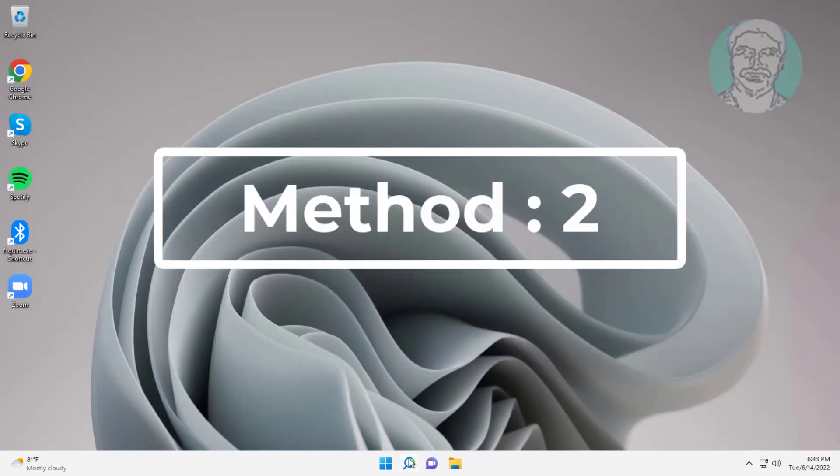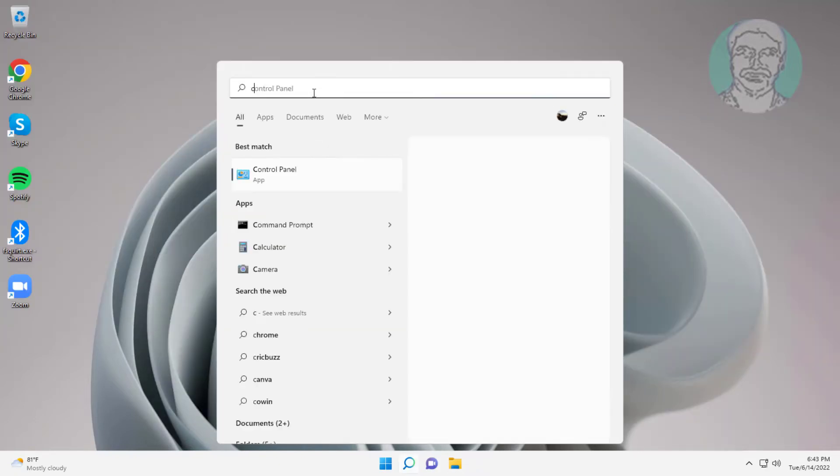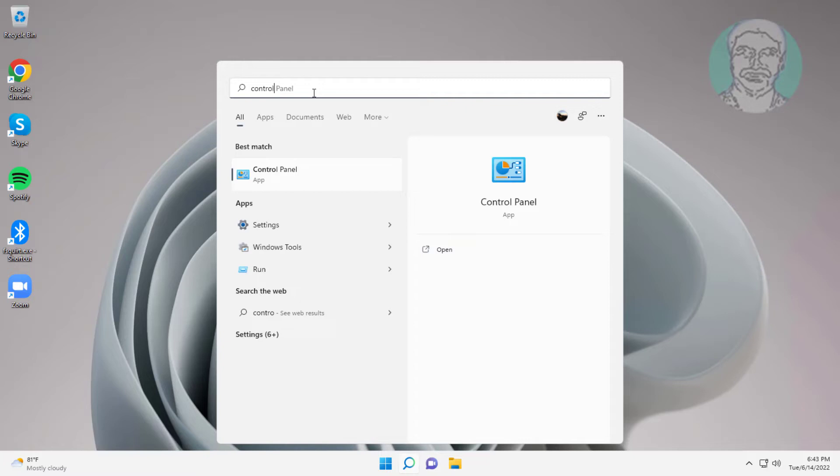Second method is type control panel in Windows search bar, click control panel.